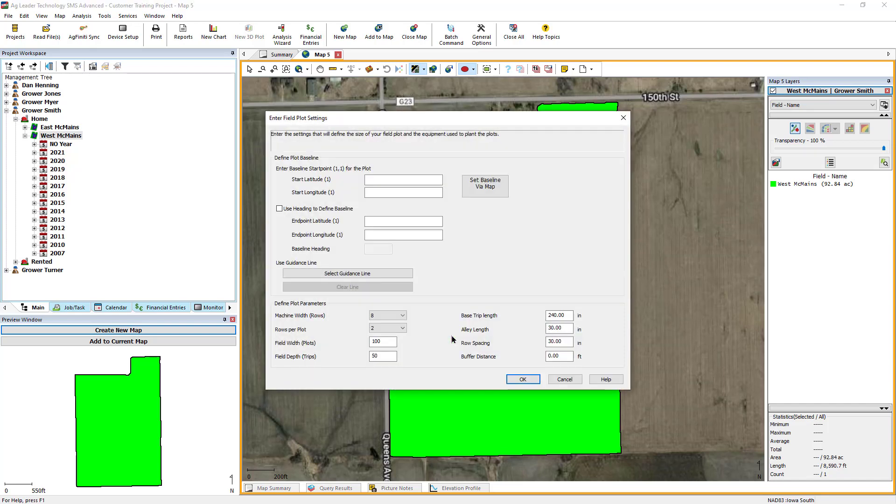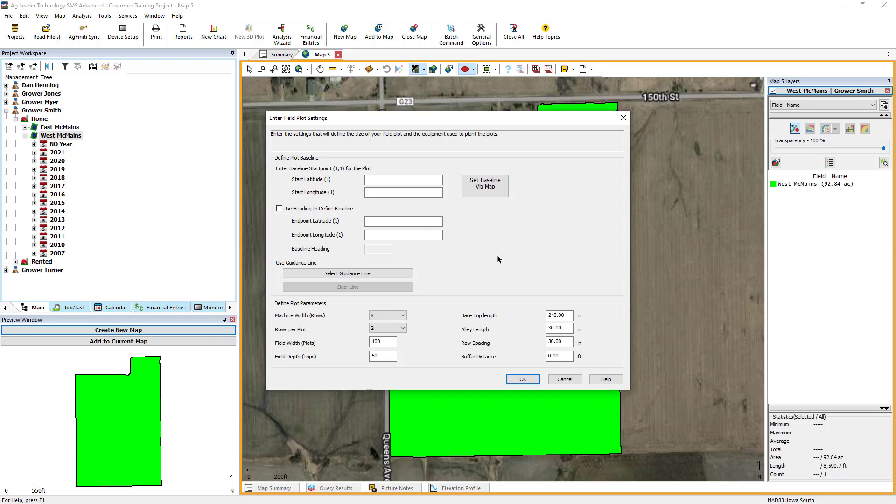The Enter Field Plot Settings dialog will now open. This screen is divided into two main sections: Define Plot Baseline and Define Plot Parameters. The first thing to define is the plot baseline, which is where the first range of cells in the plot will start.